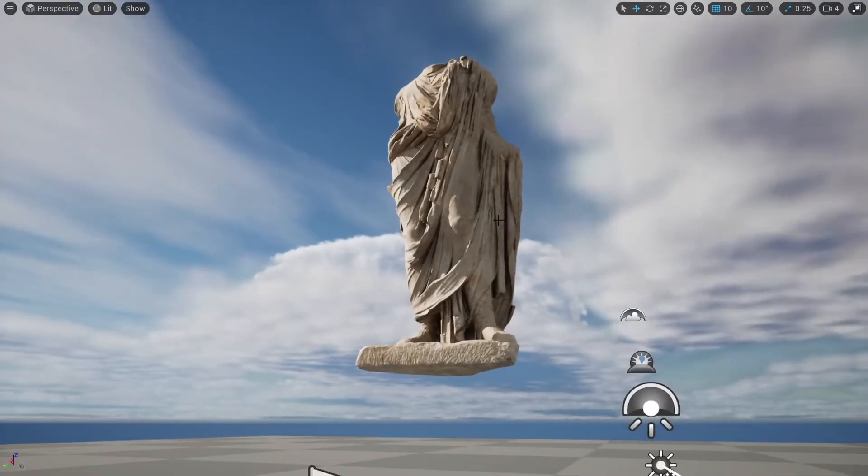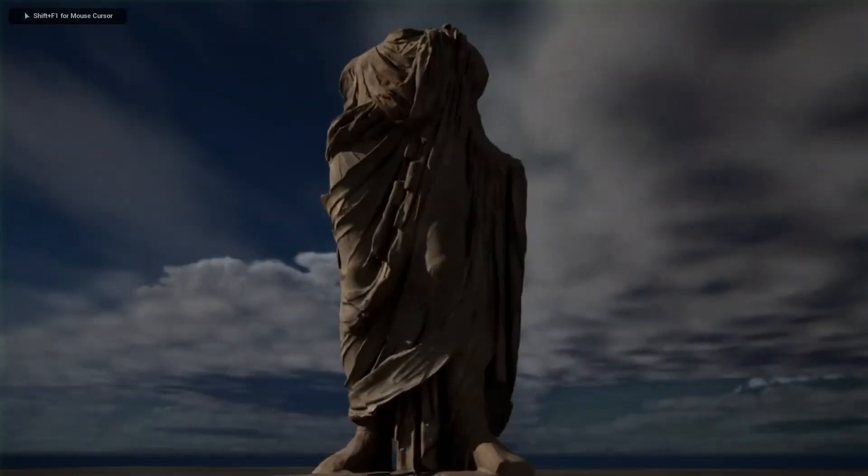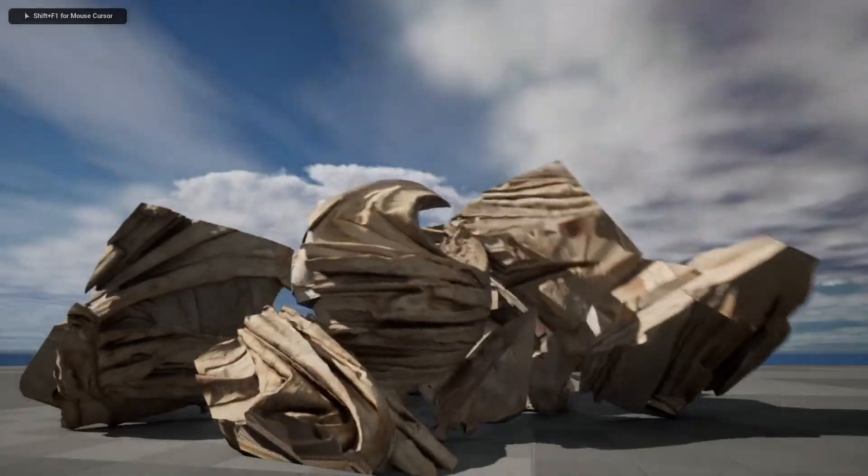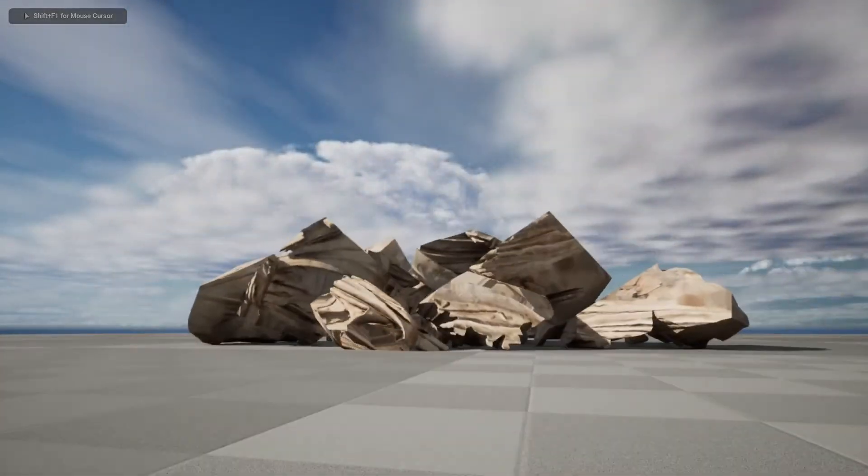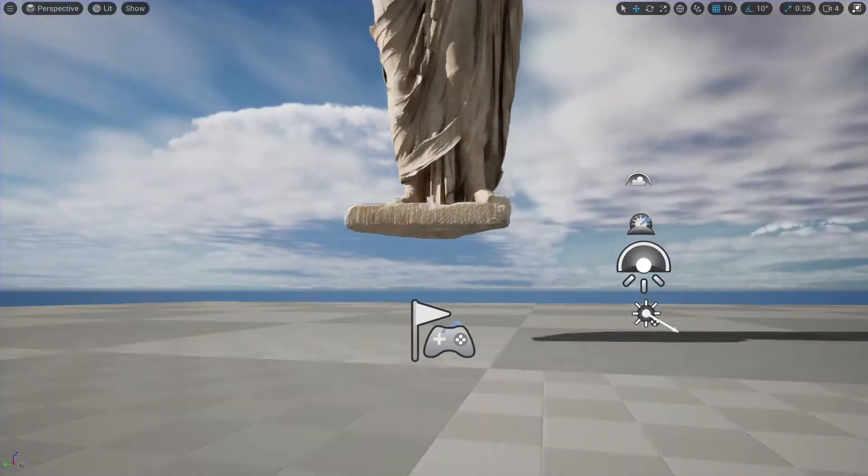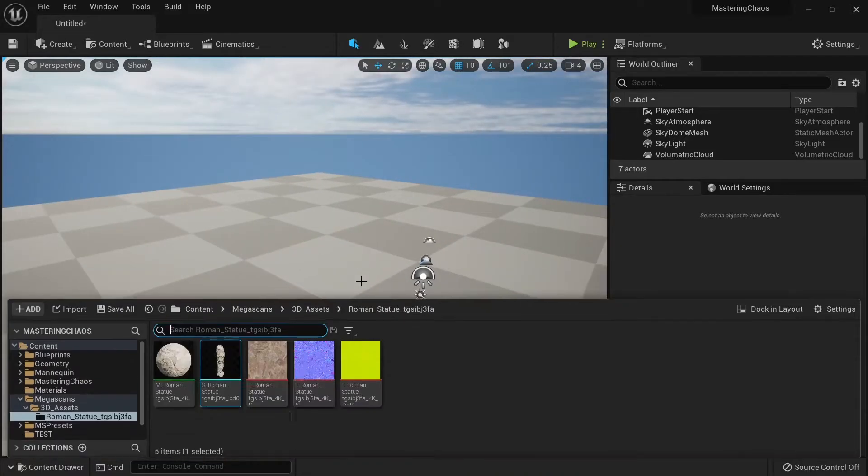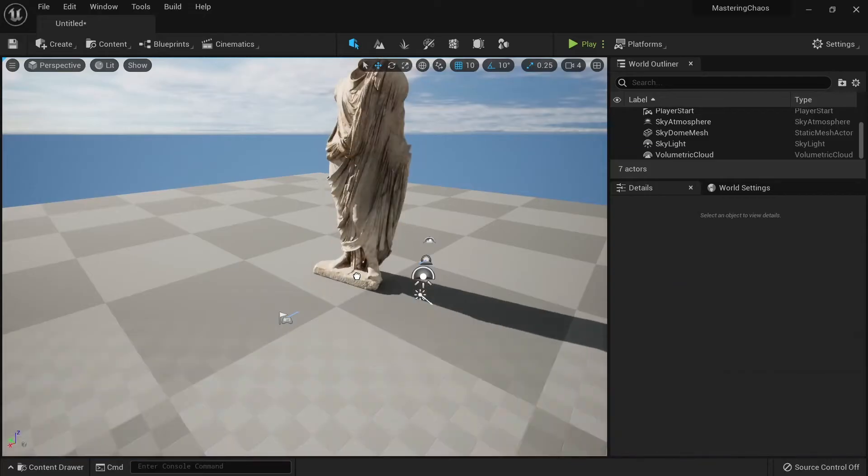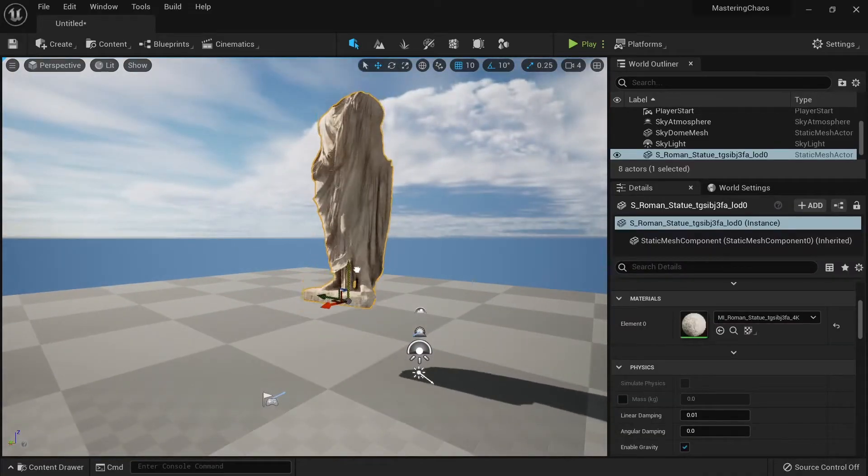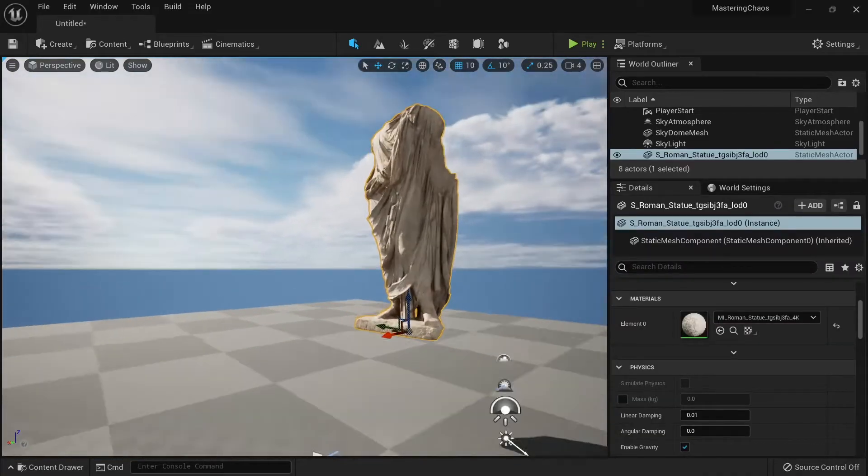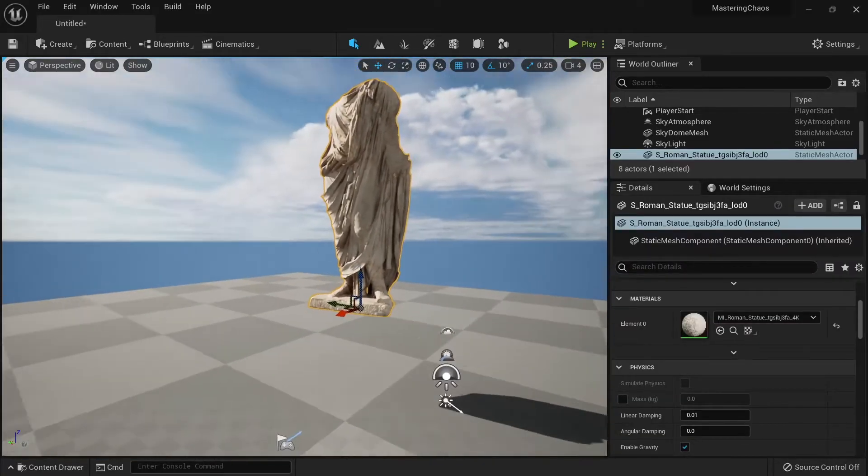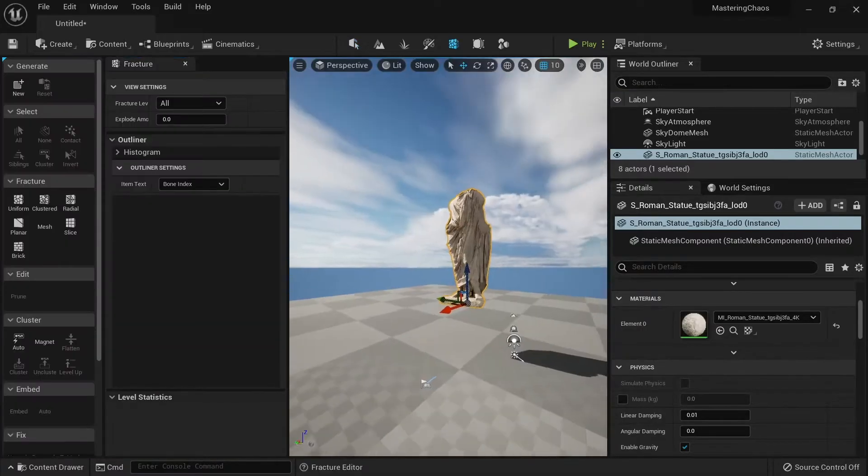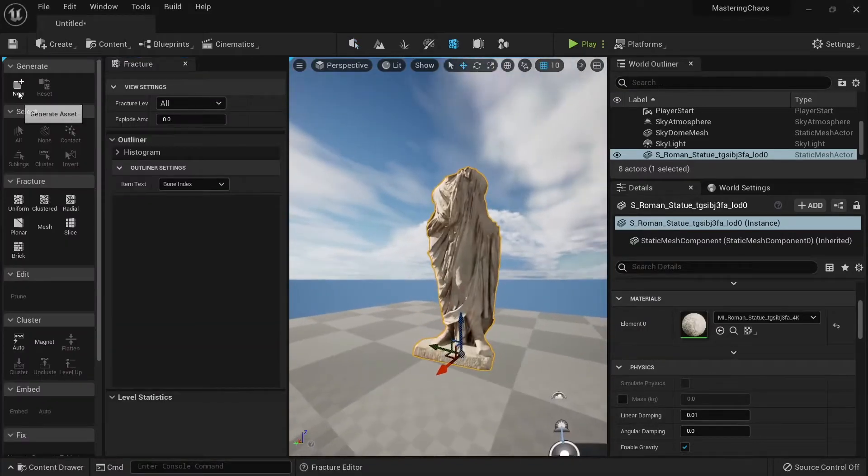In this video you're going to learn how to make a destruction like this super fast. Let's get started. First thing I want to do is to track my mesh here. I want to use a mesh from Megascans. You can use any mesh you want and I just go to Fracture here.